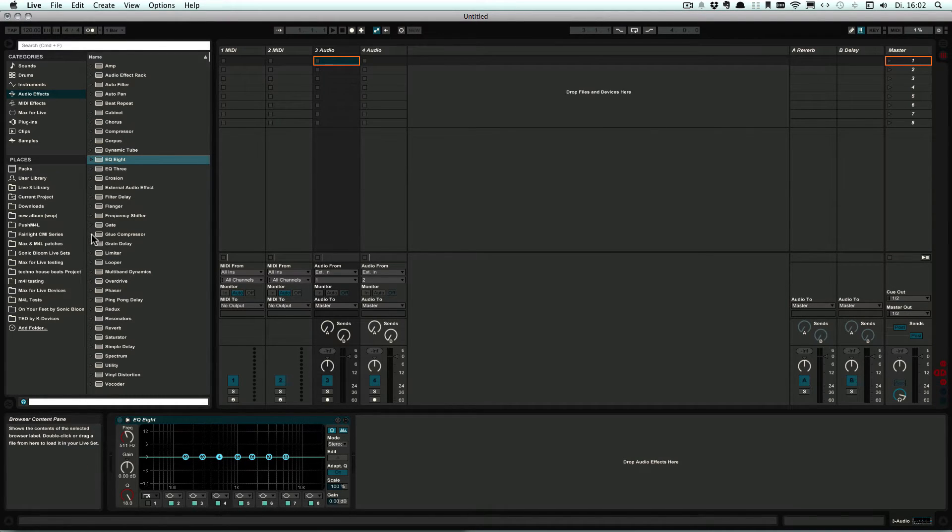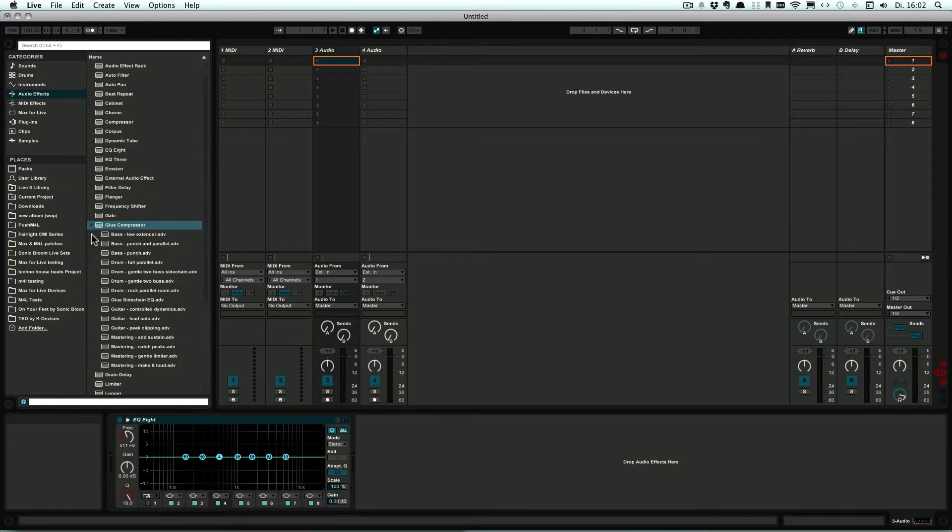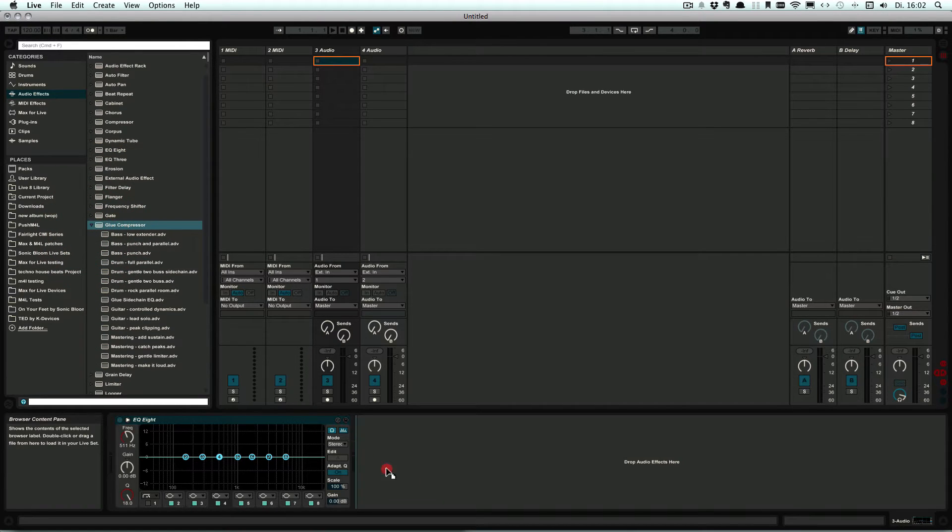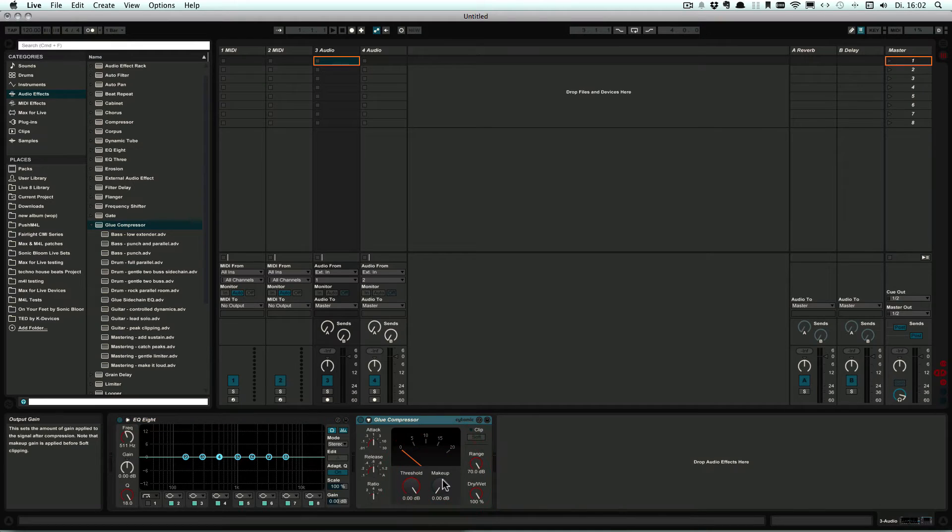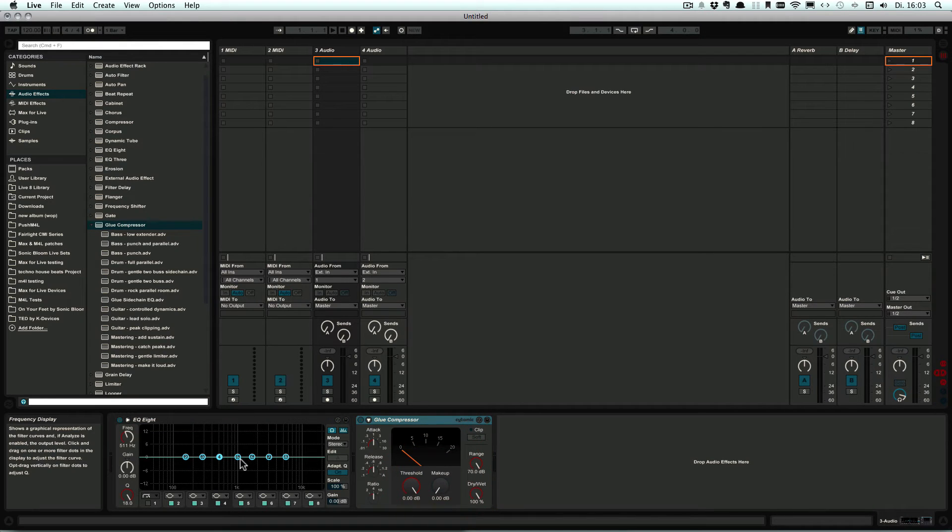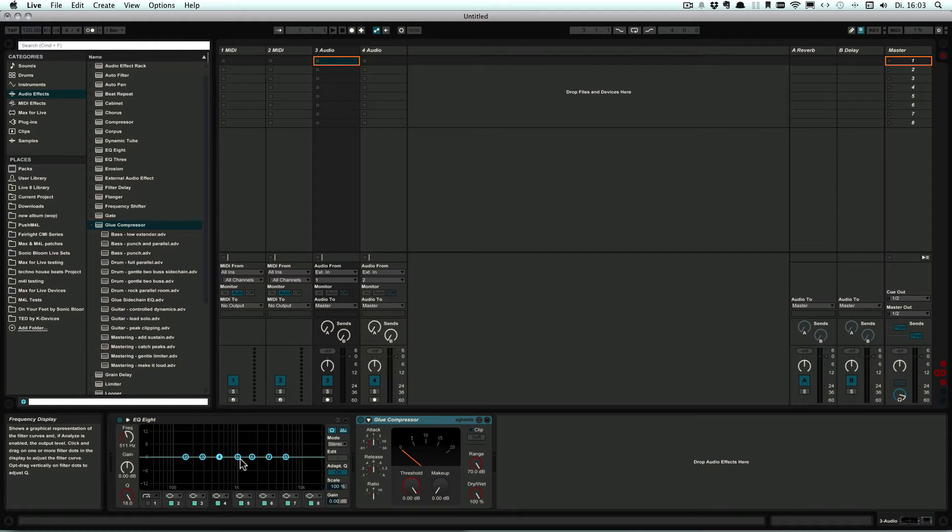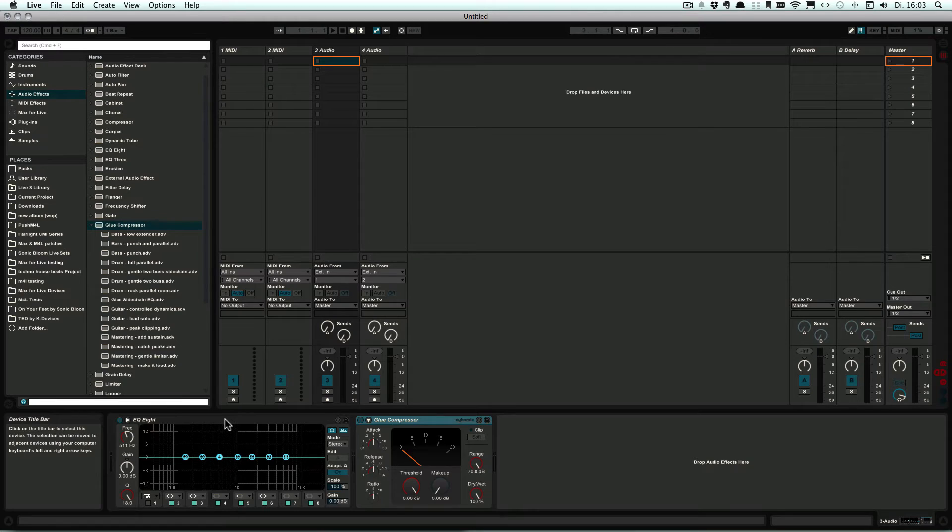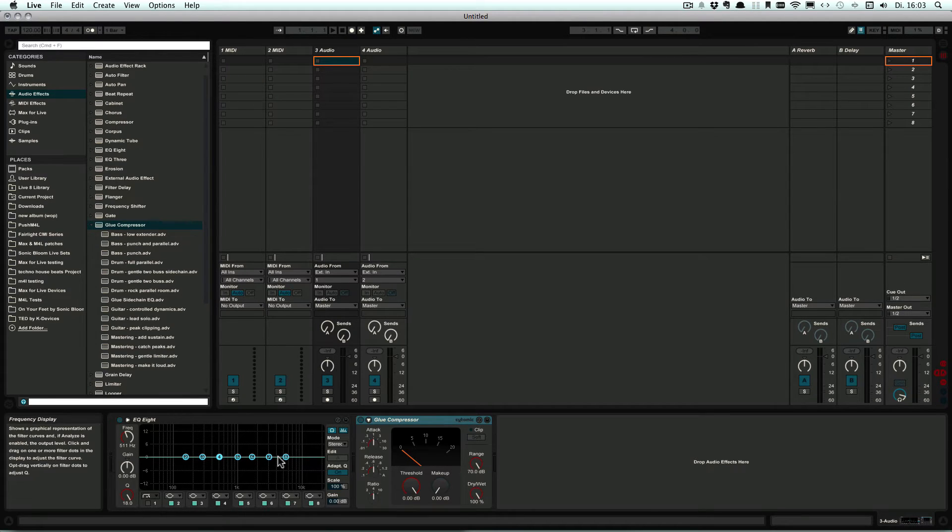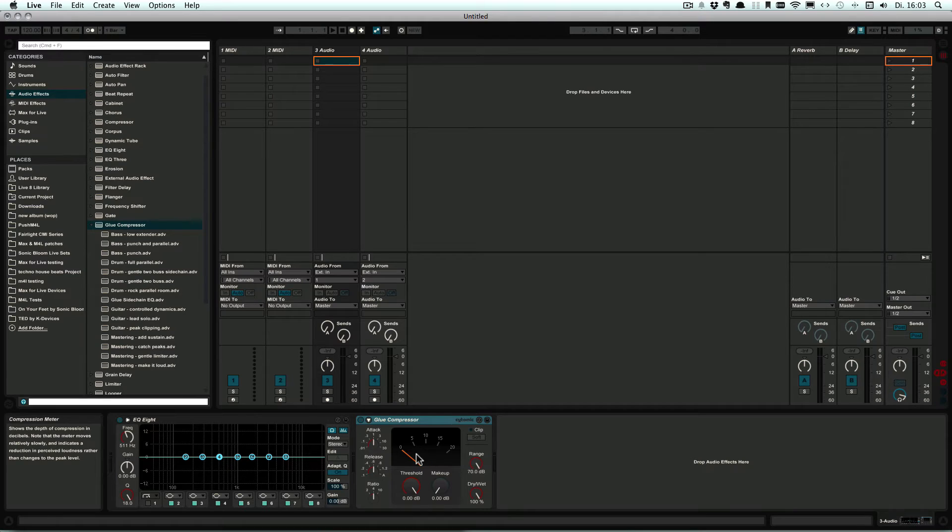And then let's say maybe also a compressor, let's take the glue compressor. Let's just take the default. So now that you've got all the devices in that you want to have in the track whenever a new track is created, you make sure that everything's set, all the parameters are set the way you want.